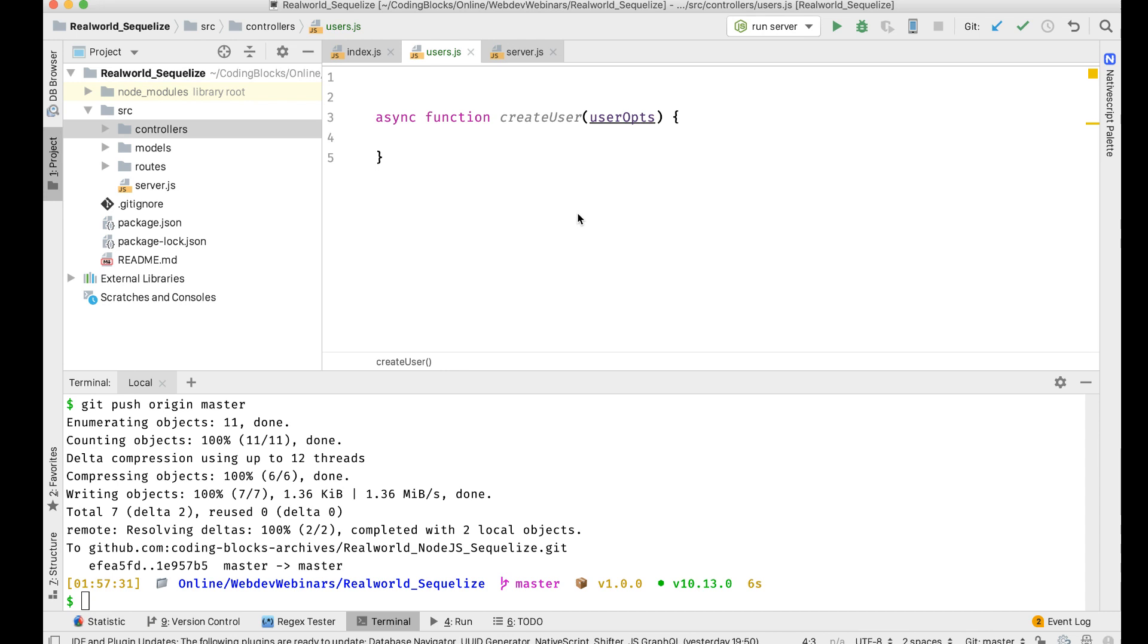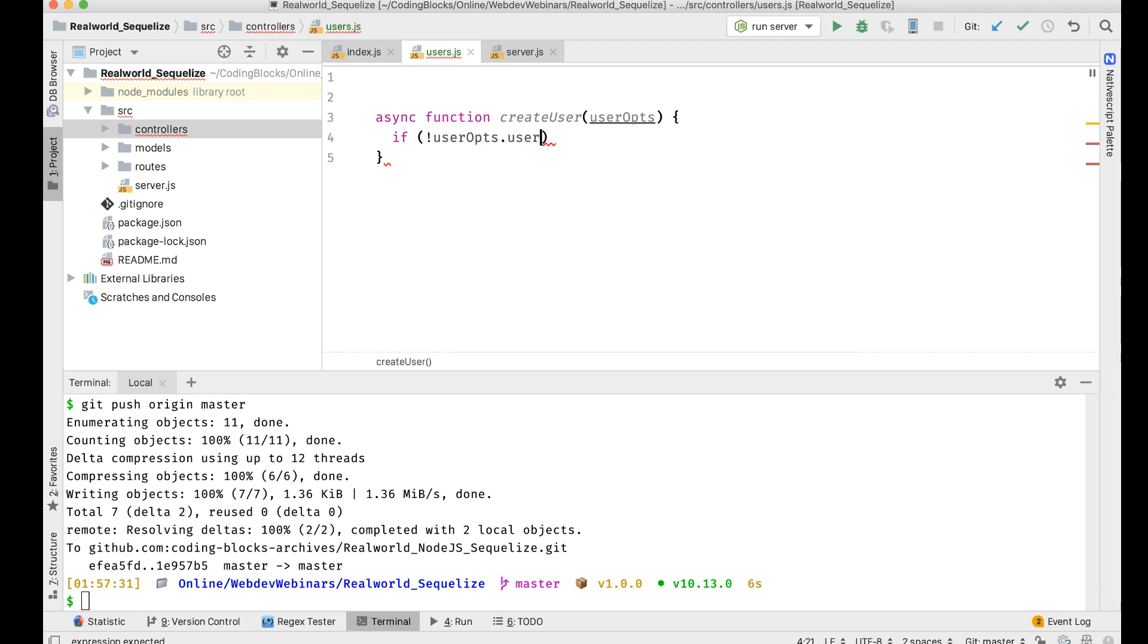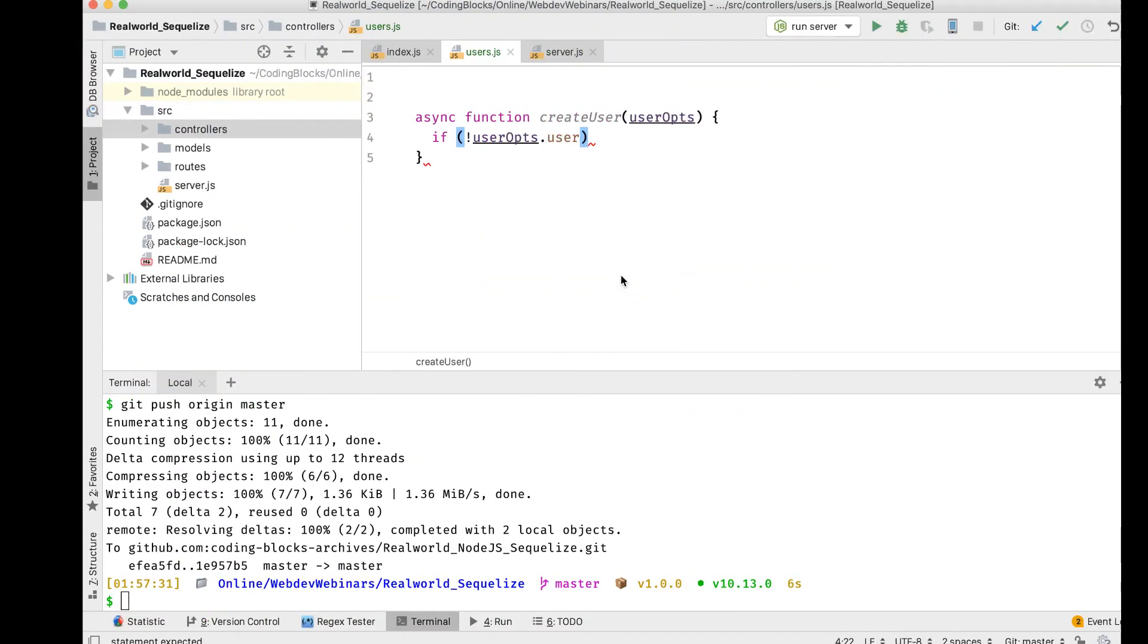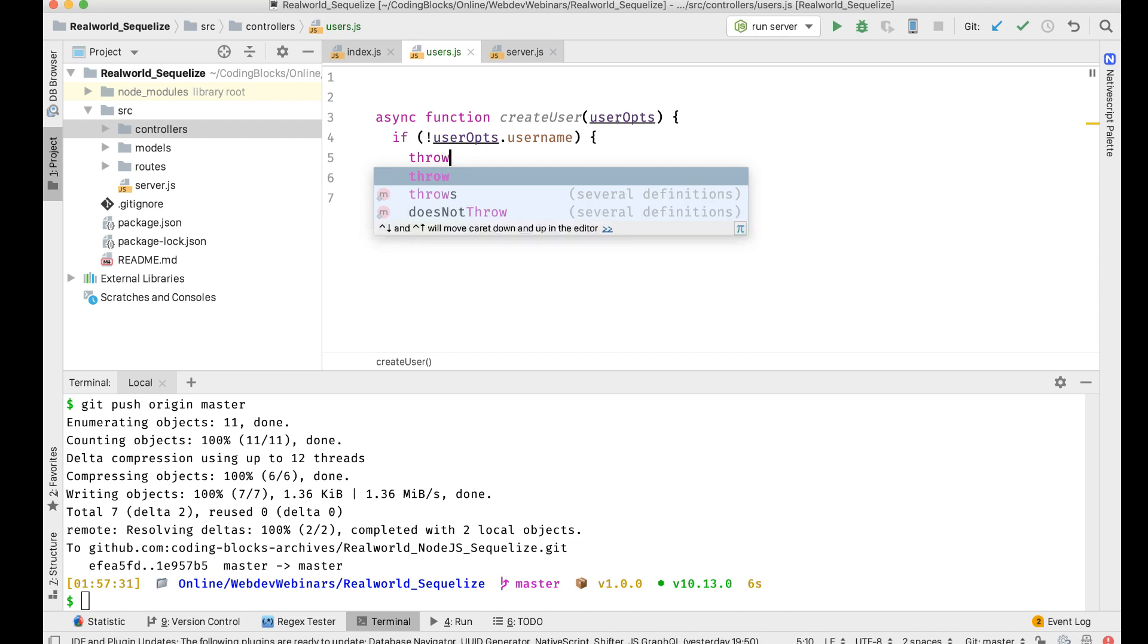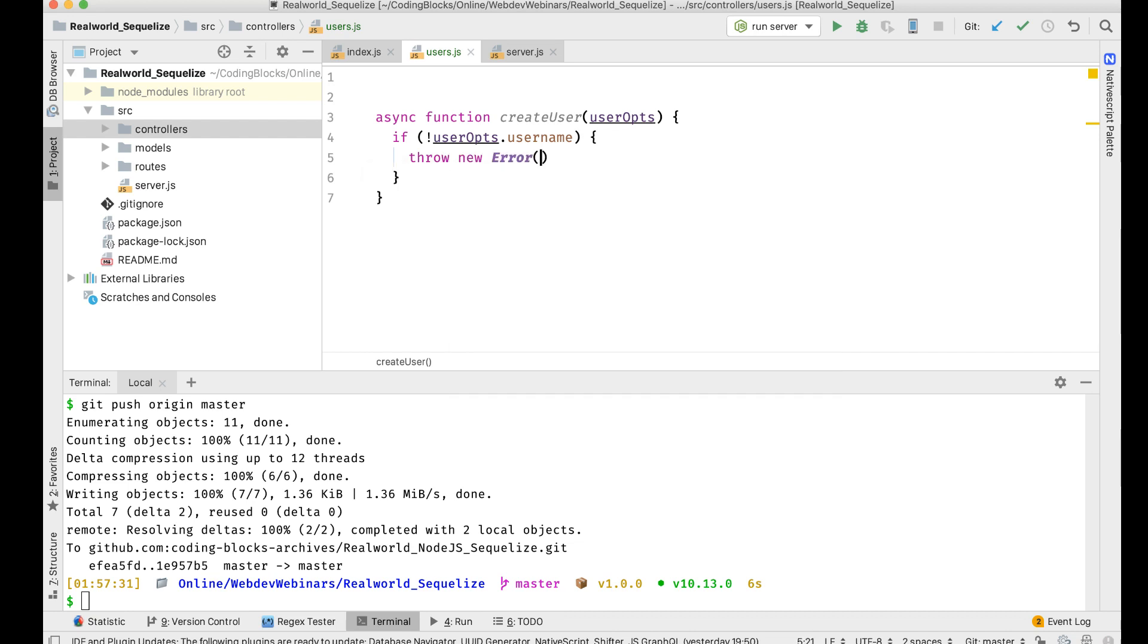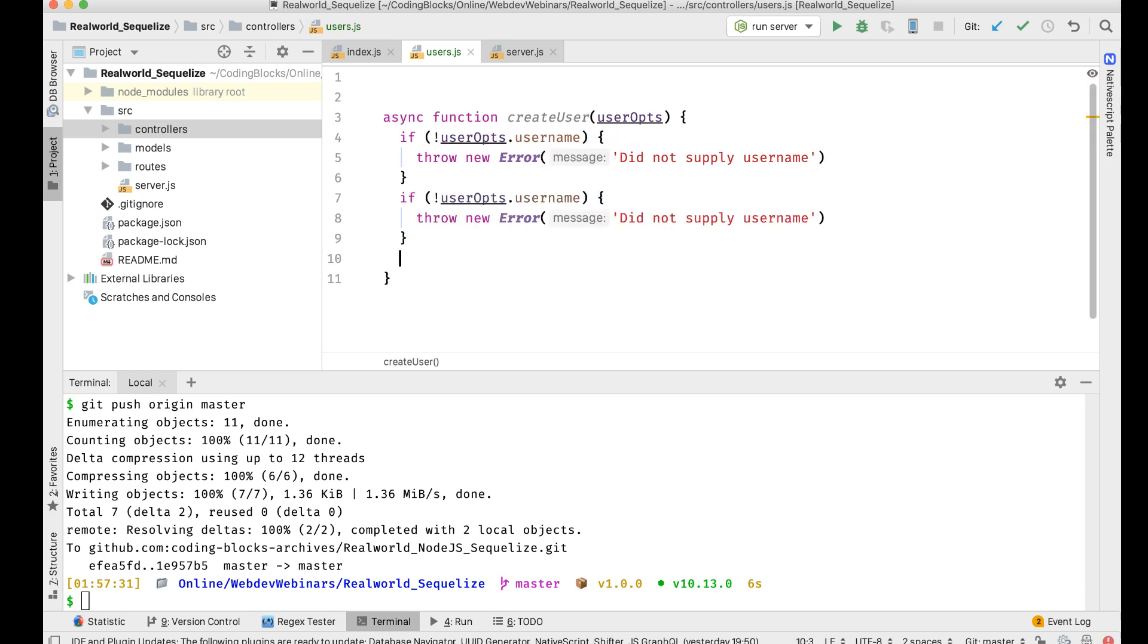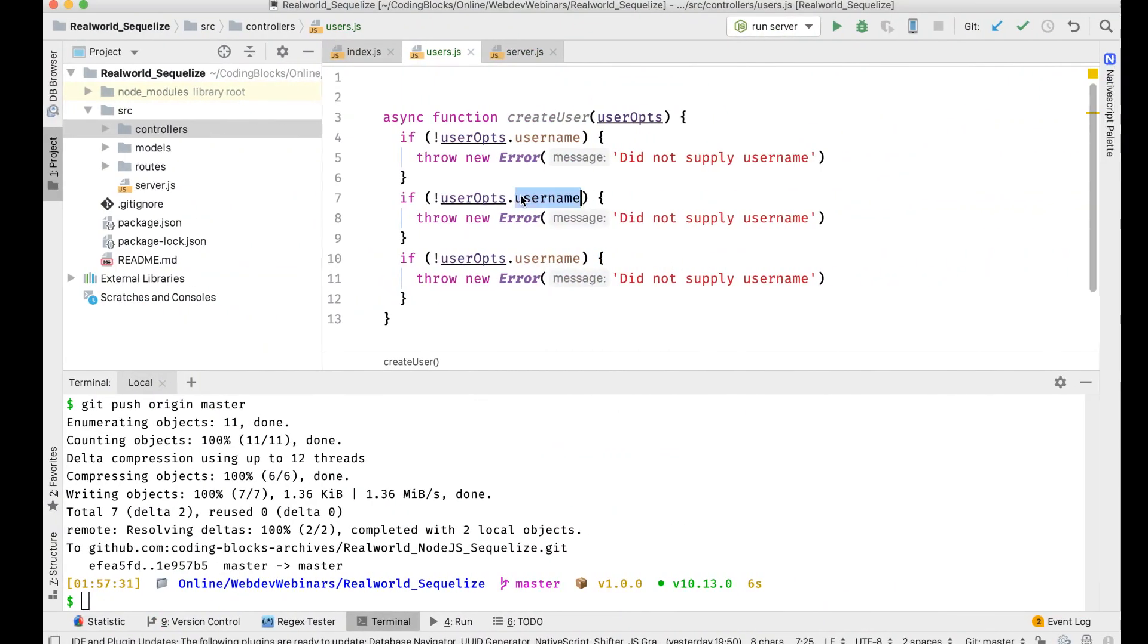What I'm going to do is if not user ops dot username, did not supply username. Okay, let's do it for all three, so if I did not supply the email and did not supply a password.